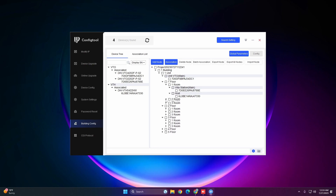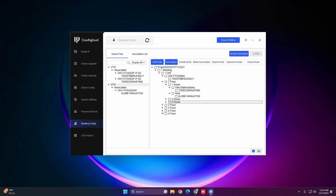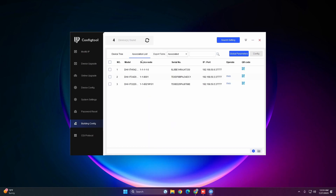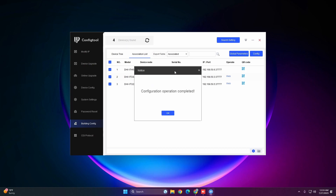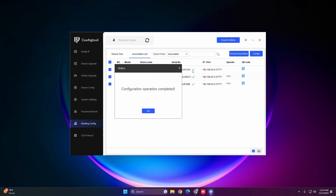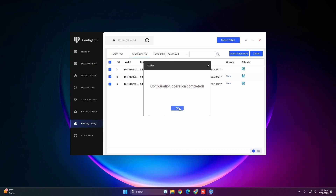Once the project is complete, go to the Association tab, select all devices, and hit Config. Config Tool will now log into each device and push the SIP configuration. If everything is successful you'll see check marks next to each serial number and a pop-up saying 'Configuration operation completed.'